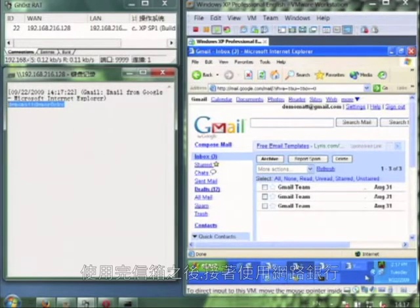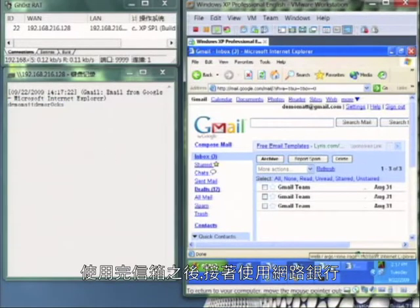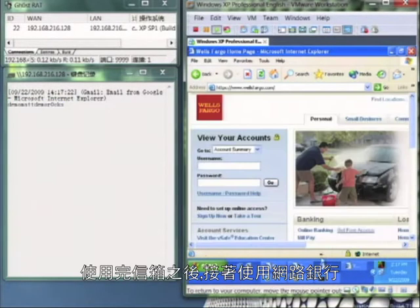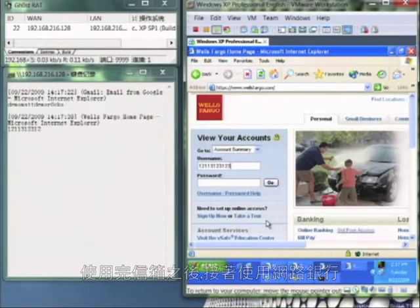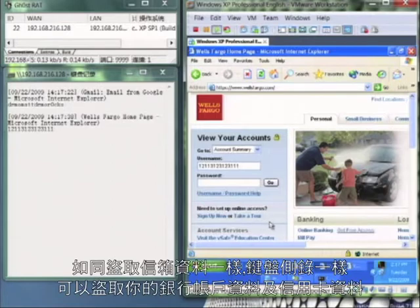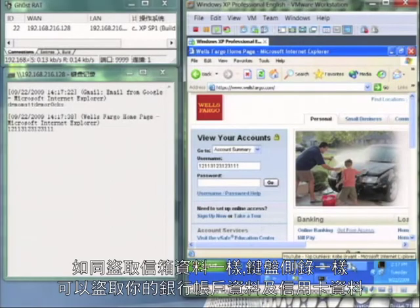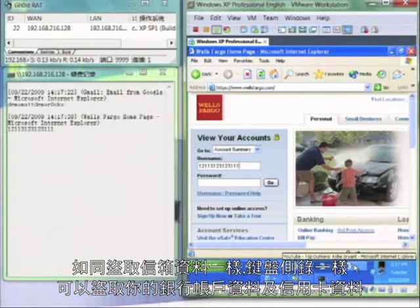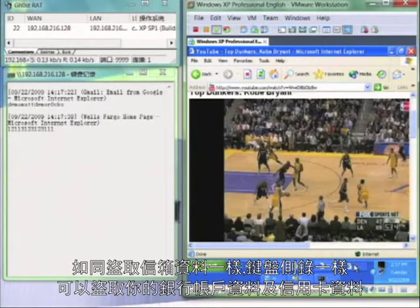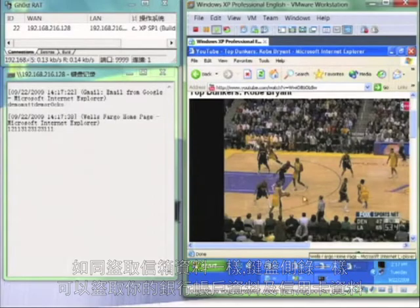After doing some emails, I want to do some online banking. And again, I can capture your credentials, your banking information, your credit card details. The keylogger allows me to get everything.